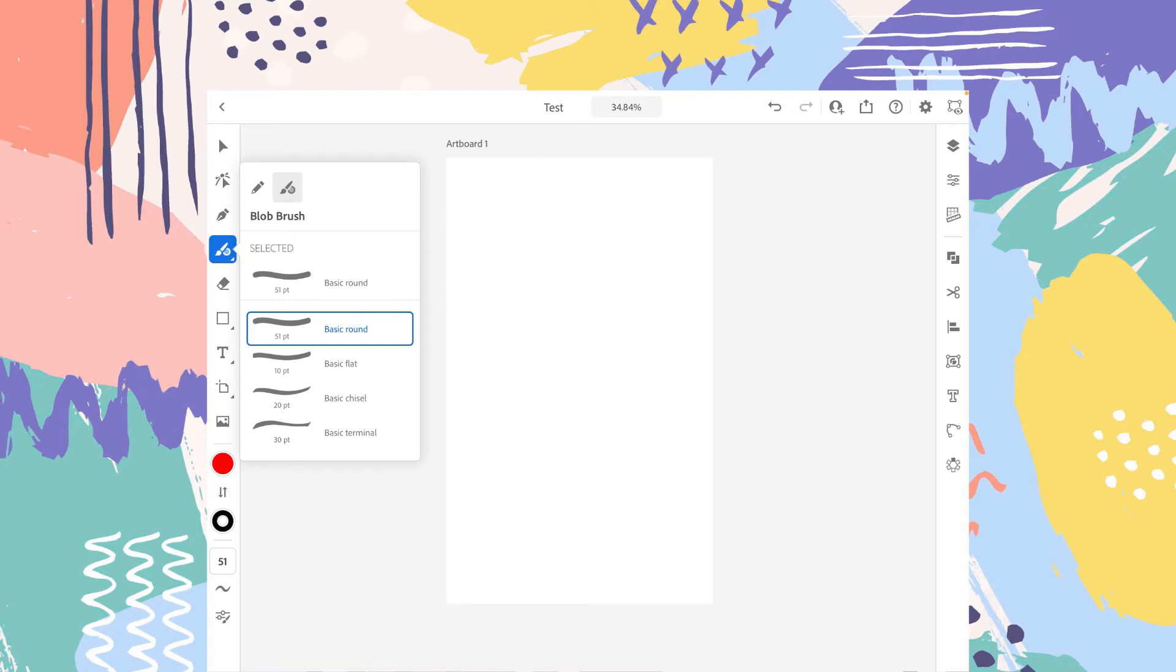which is selected by default. The second one is the basic flat. It has the flat edges. And basic chisel.